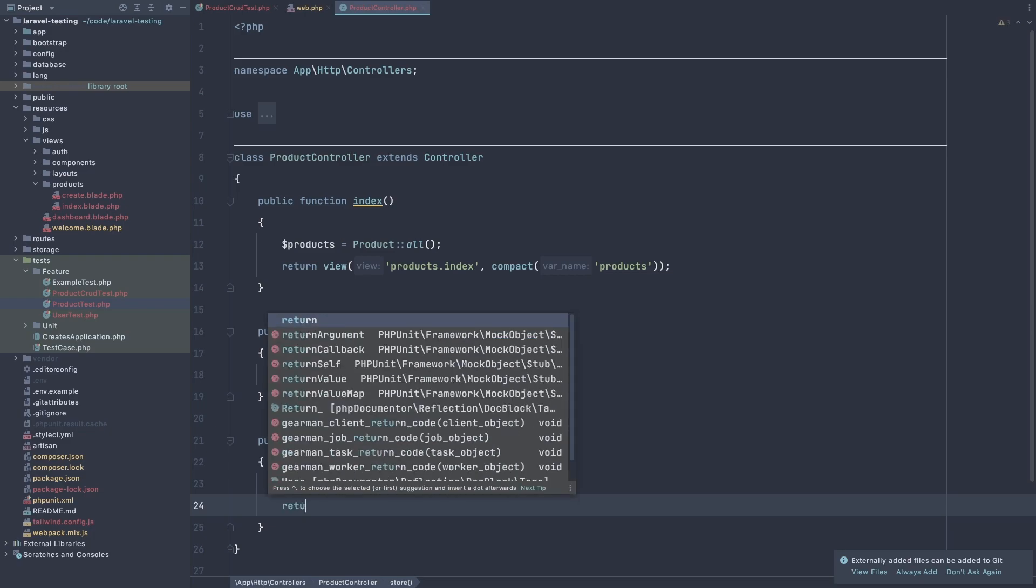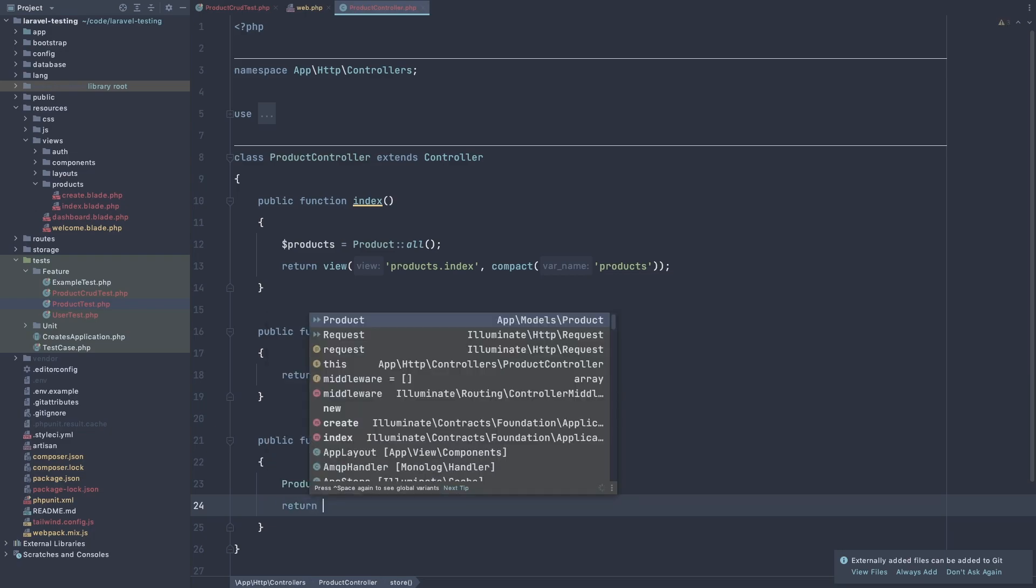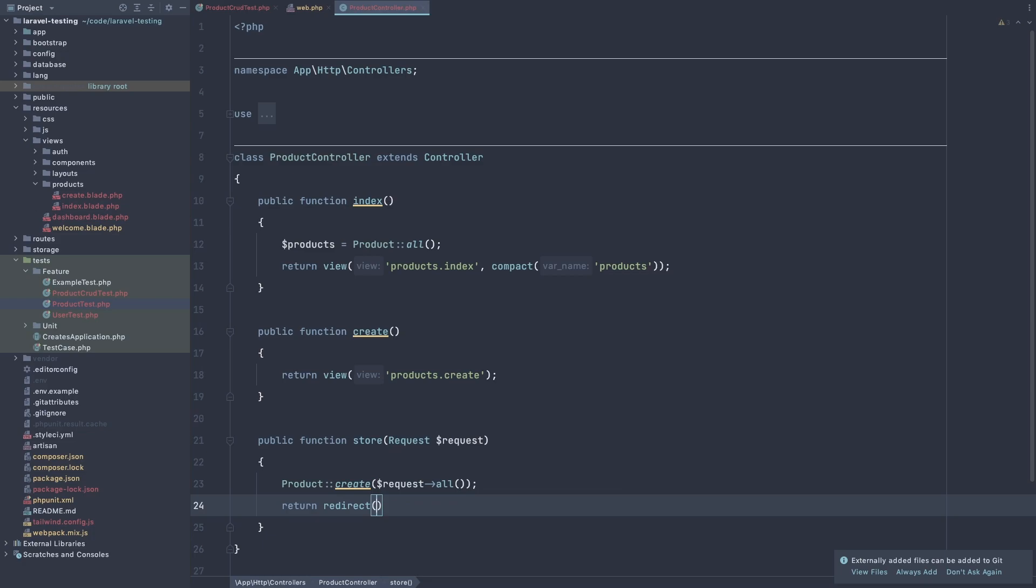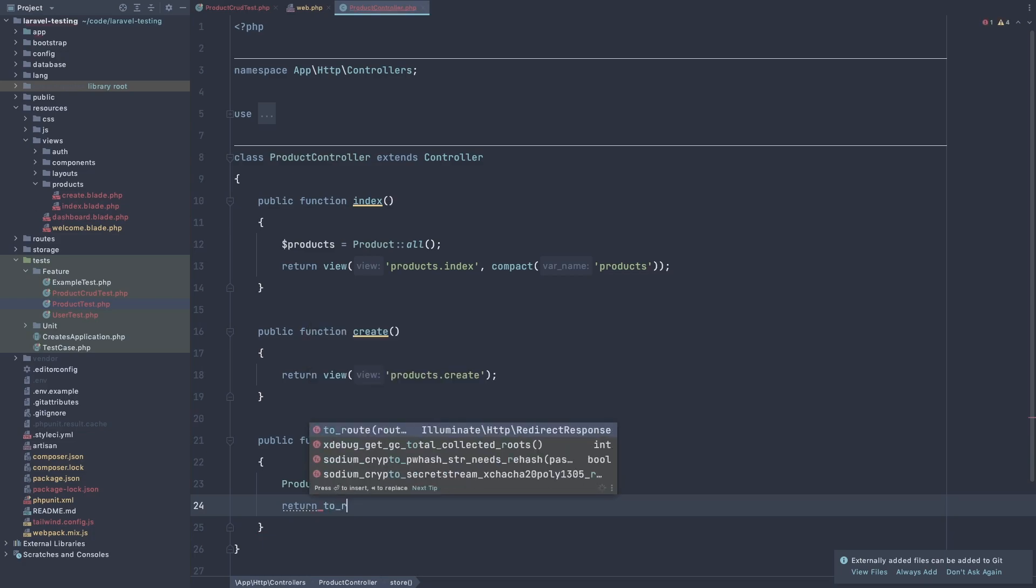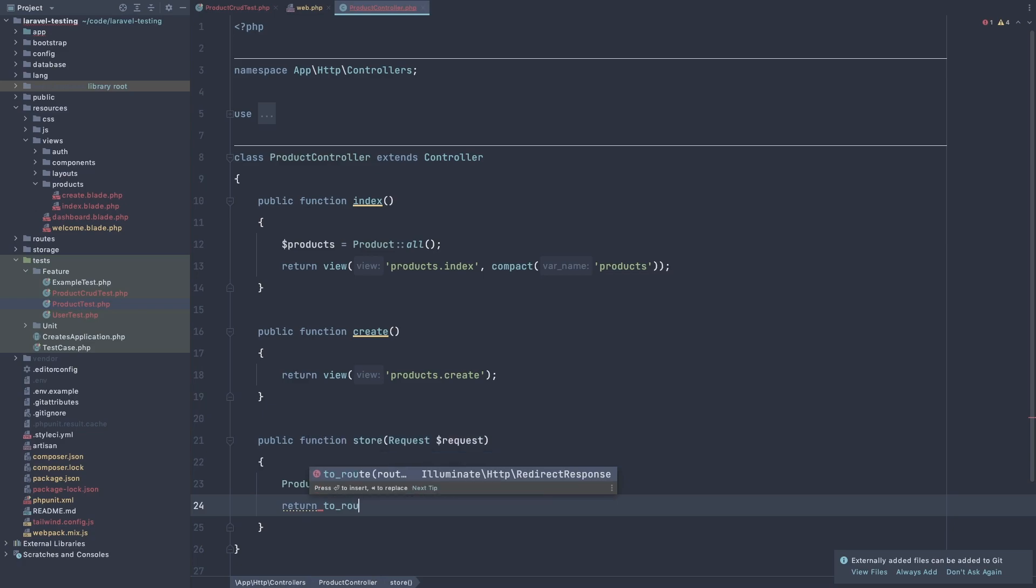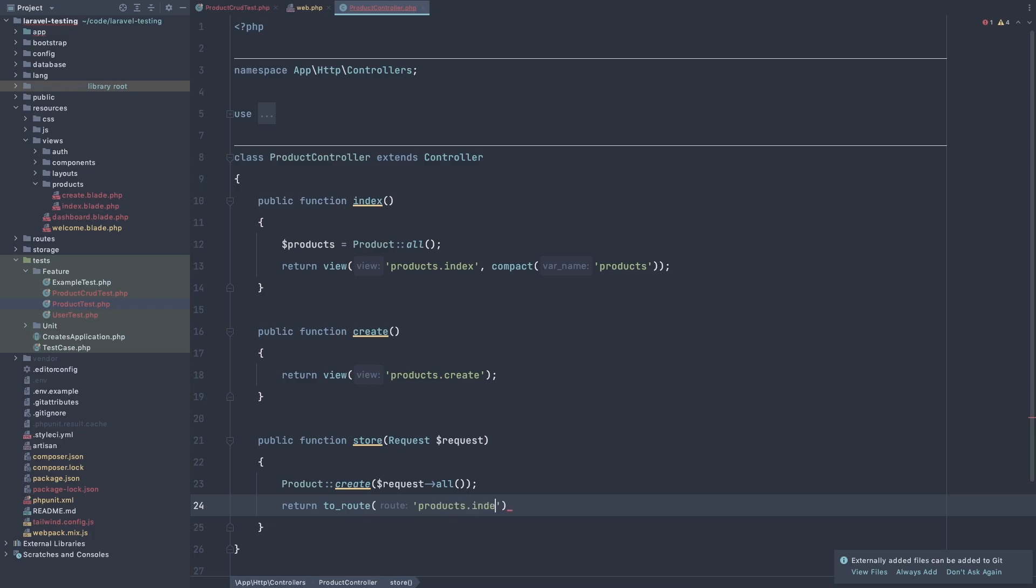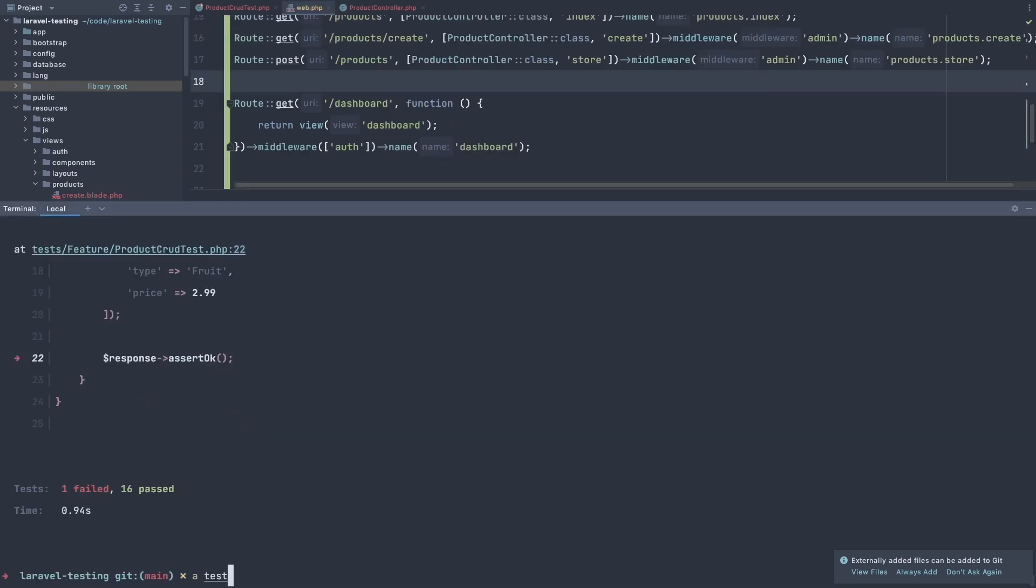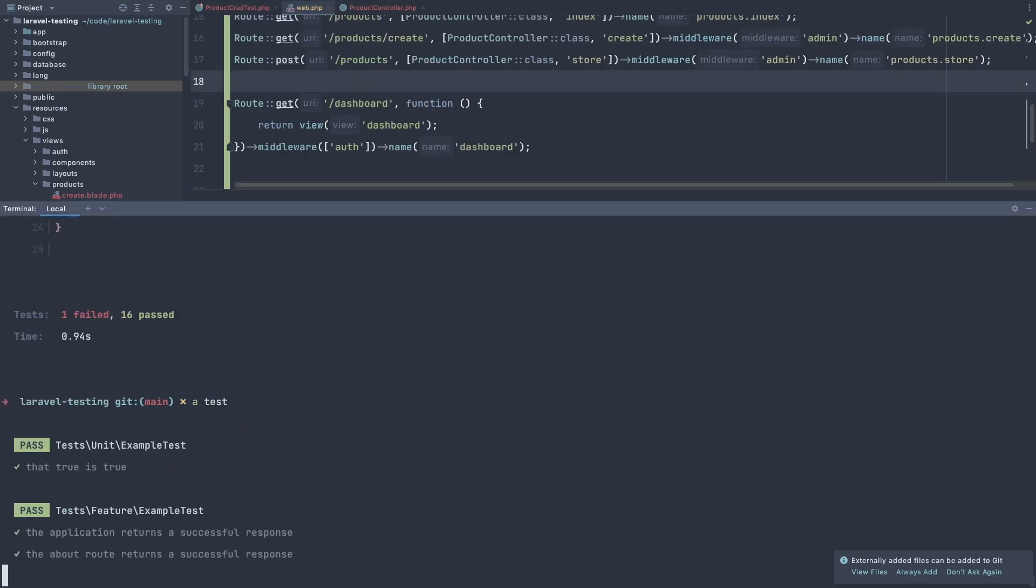Return redirect or return to route because we are in Laravel 9. Return to the route. And now we have the products index. So here we have the products index. Let's test one more time. Artisan test.